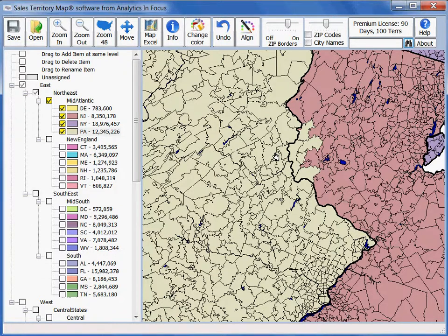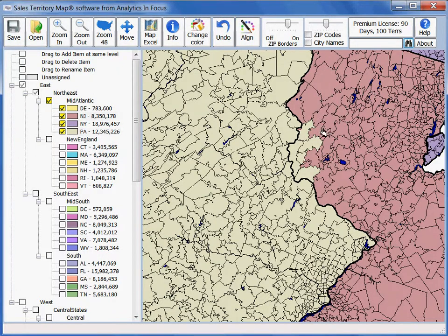Now let's say you have multiple zip codes that you want to move at a time. In that case, after you've clicked the align button, you can right-click on the territory that you want to go to — in this case, New Jersey. You'll see that New Jersey is selected in the legend, which means that it's your alignment destination.